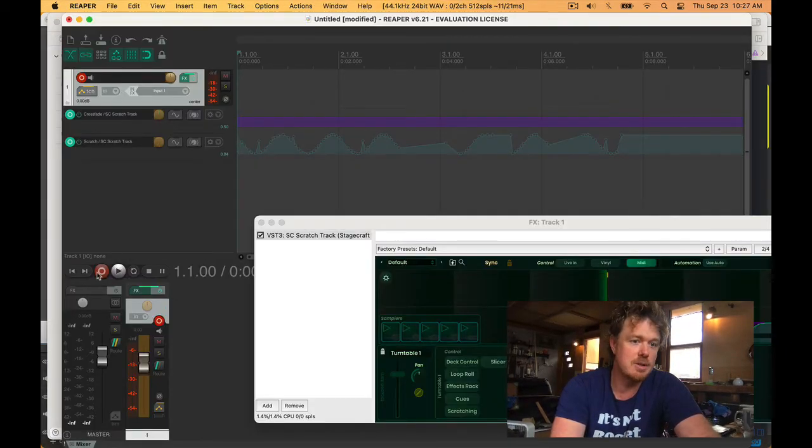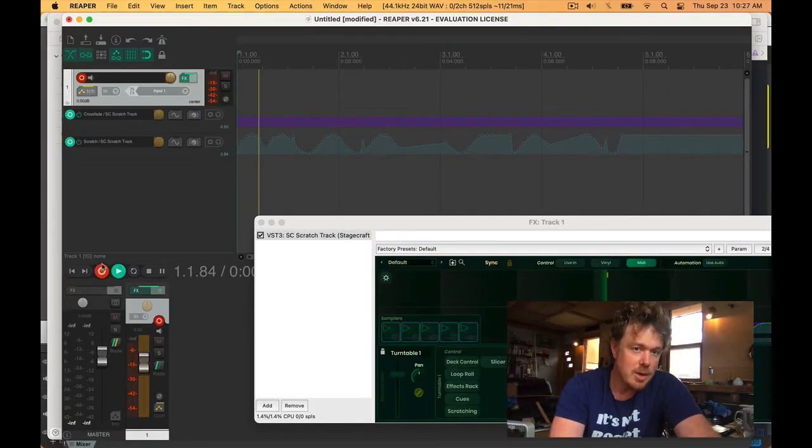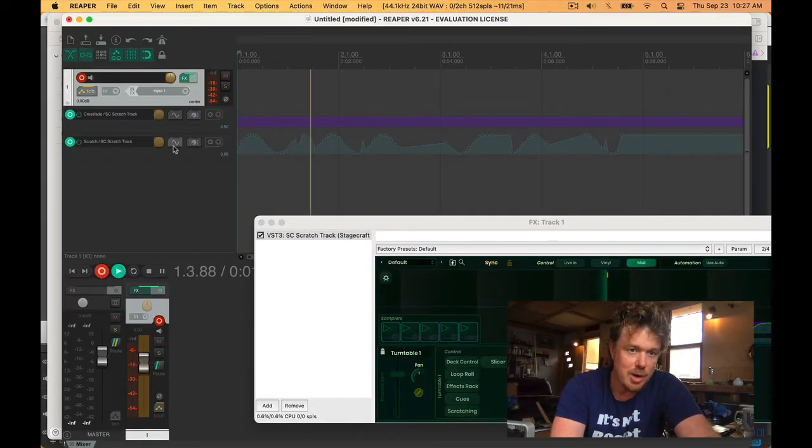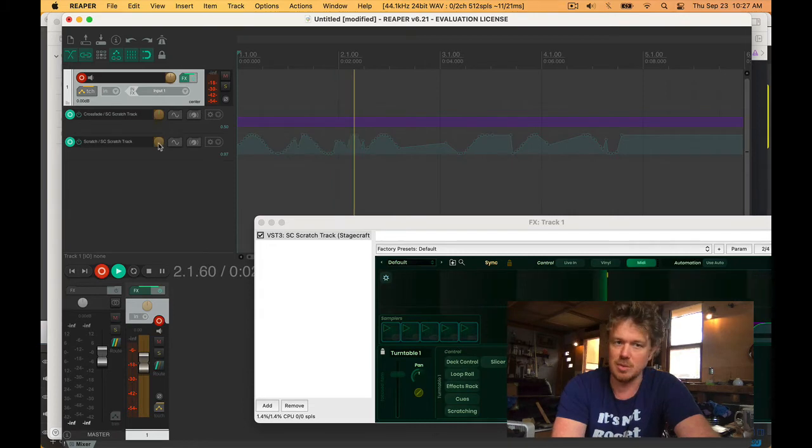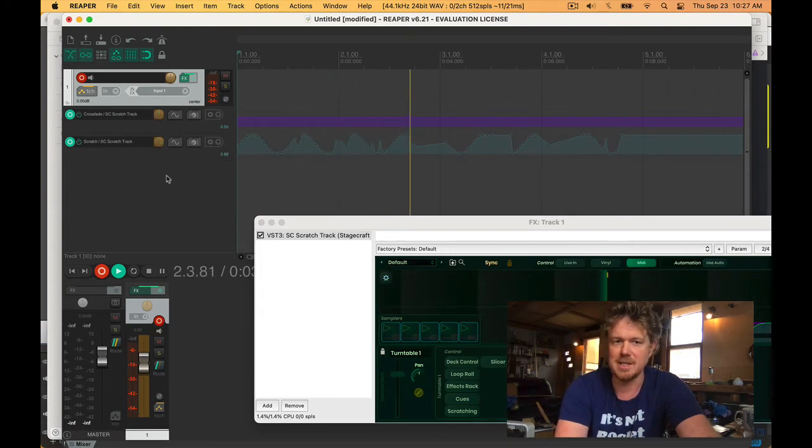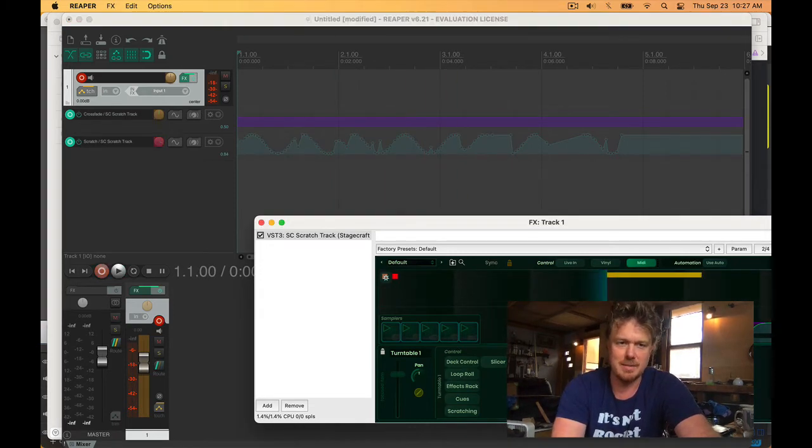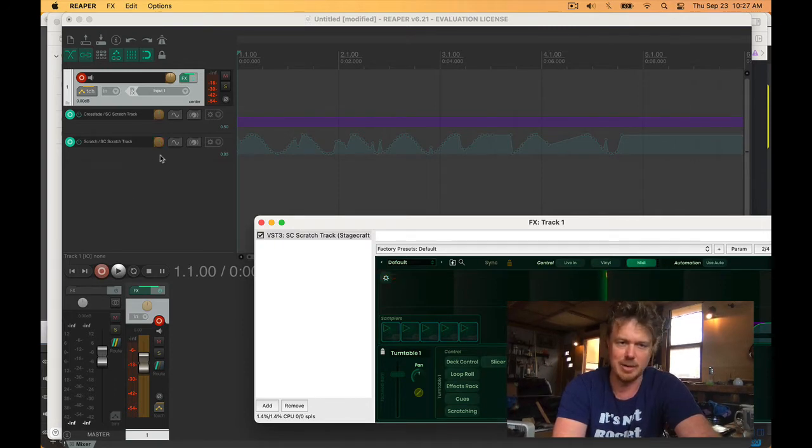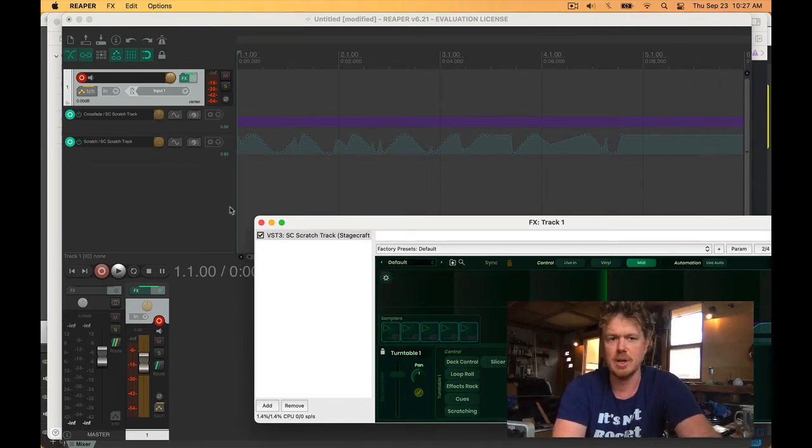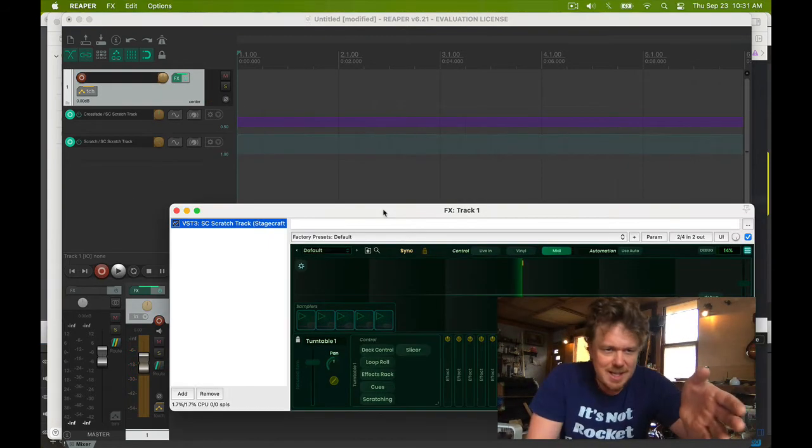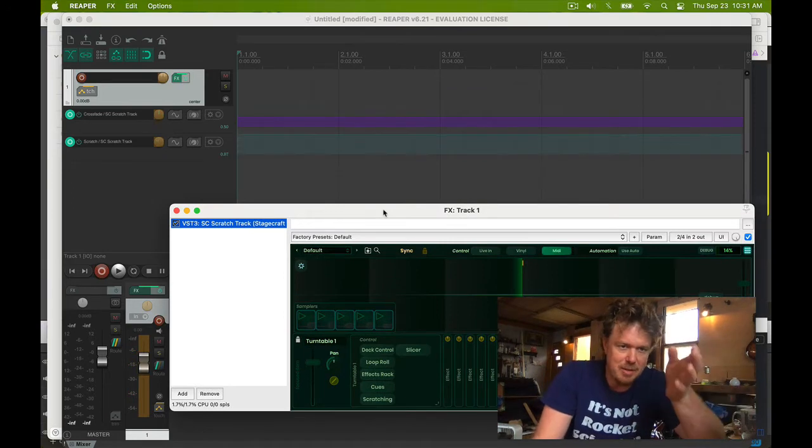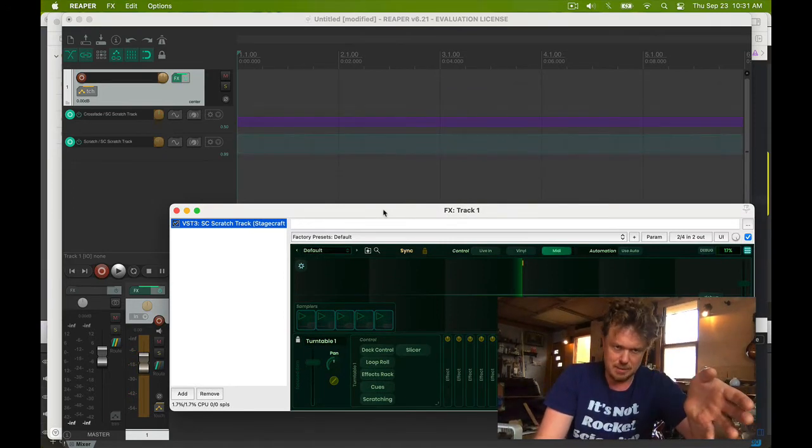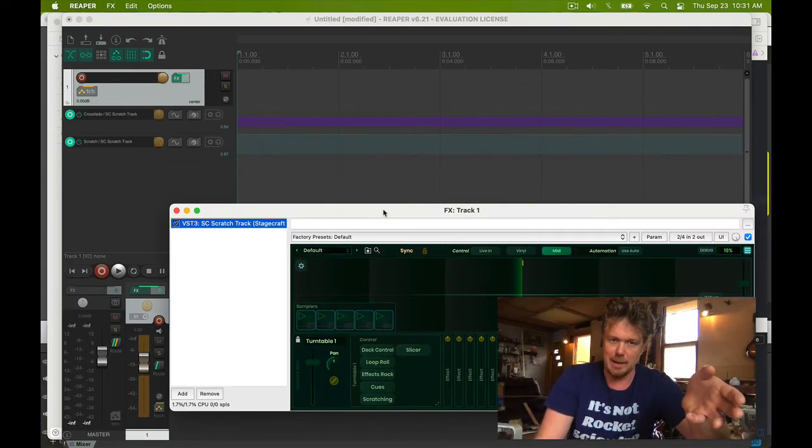Ableton doesn't care about change gestures. Bitwig does, and you'll note - or excuse me, Reaper does. And you'll notice I'm recording but this didn't turn red, so Reaper has this nice feature where if it thinks you're automating it'll turn red like that.